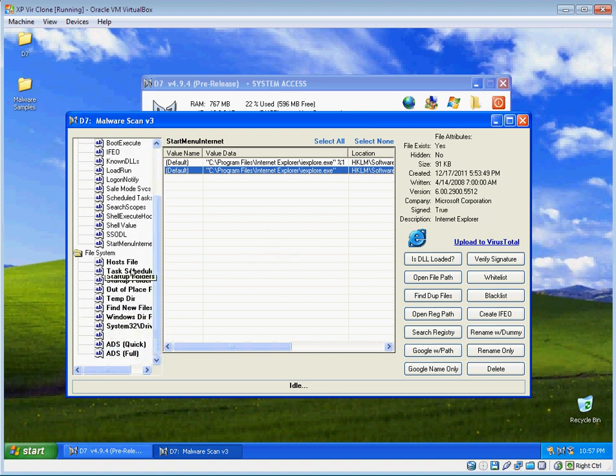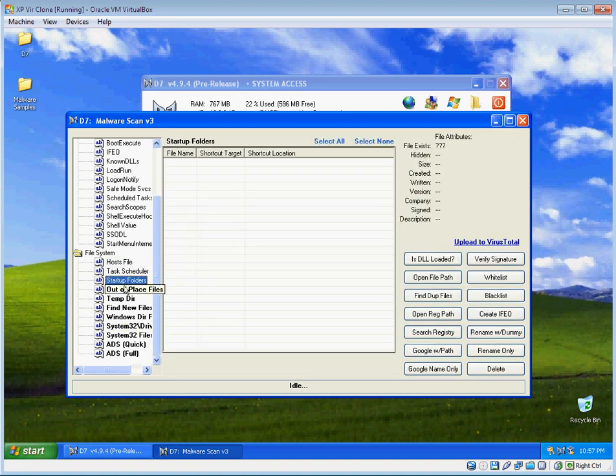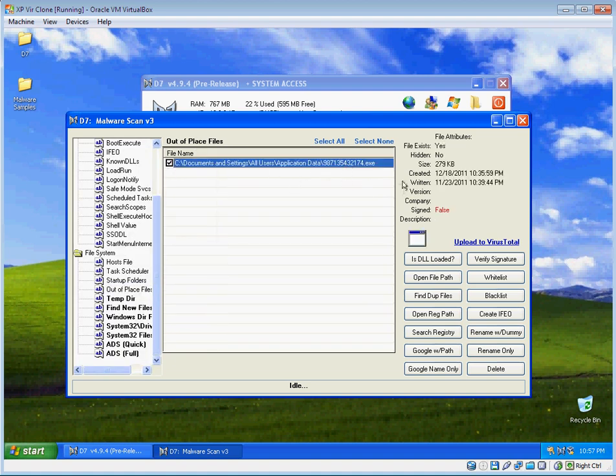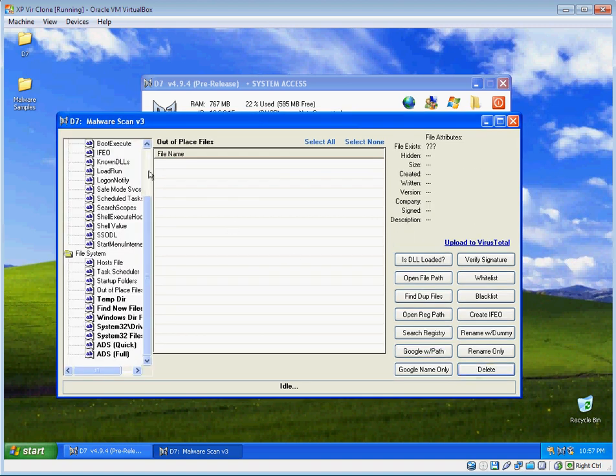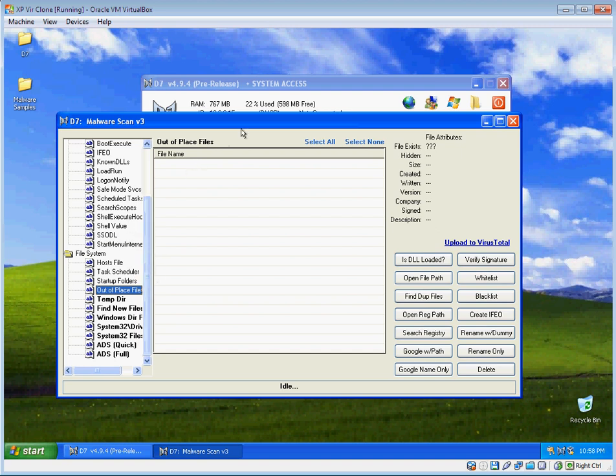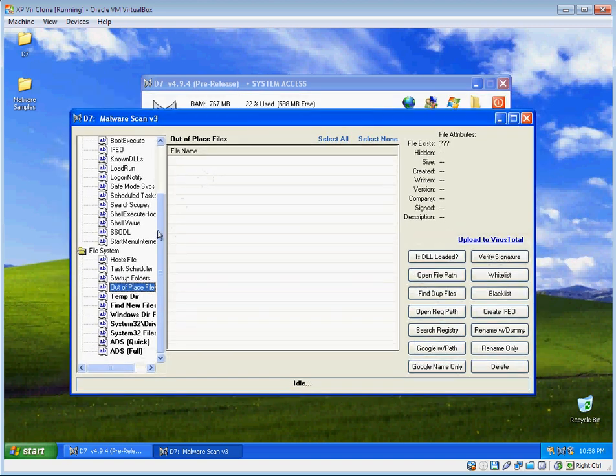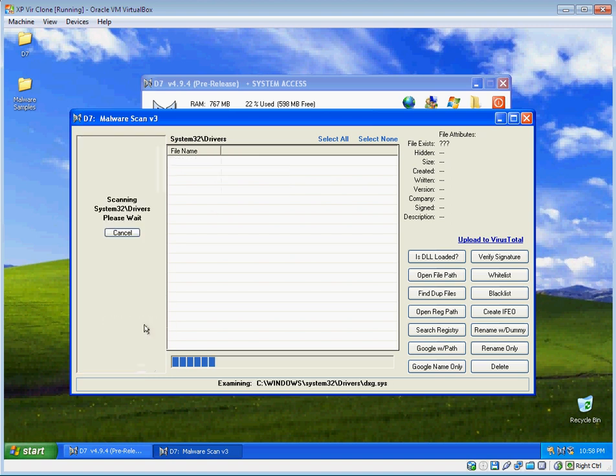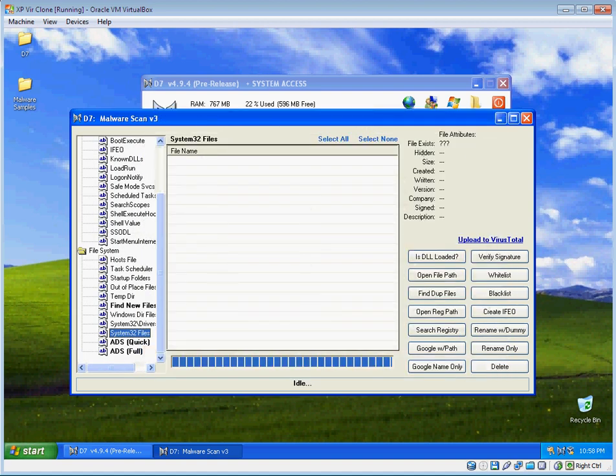We're going to move on down to the file system portion of Malware Scan. Now here we have this malicious executable that we have our IFEO based on. Just going to delete that. Now out-of-place files I've touched on in another video, and I would encourage you to watch all of my videos if you haven't. I have this theory of what files are out of place, not in the right spots, and that's what D7 looks for. More often than not they're malicious. Temp directory, nothing should be in there right now. We've got my IFEO dummies.